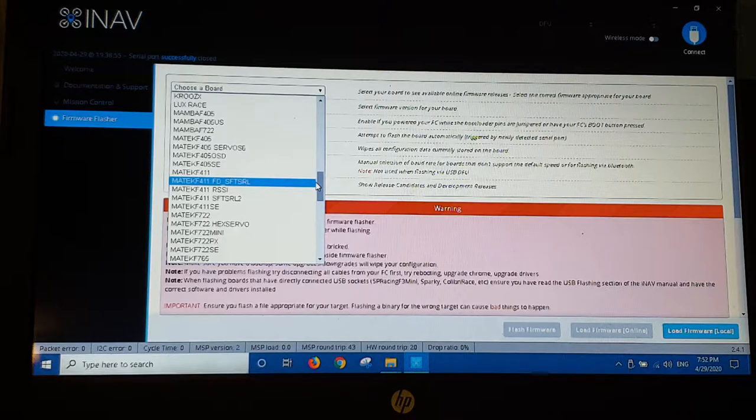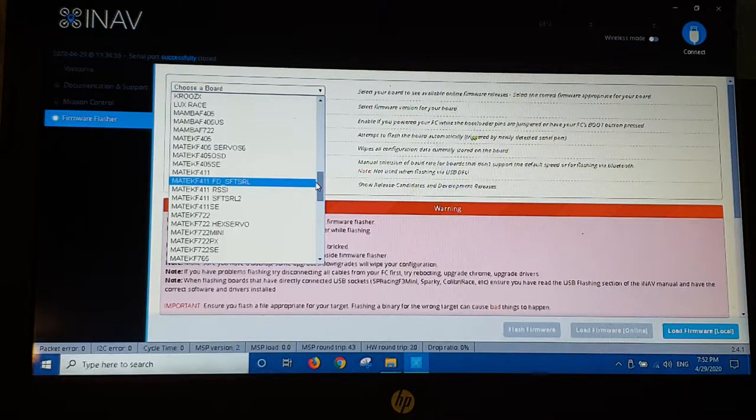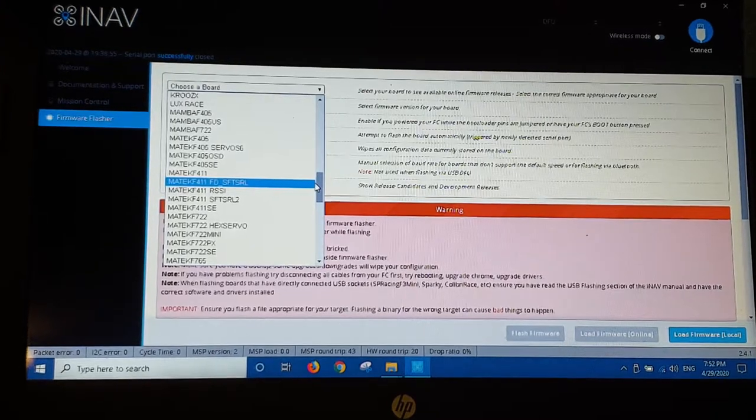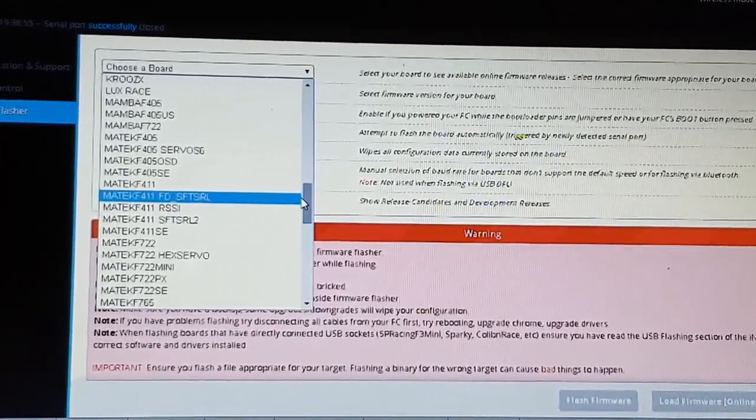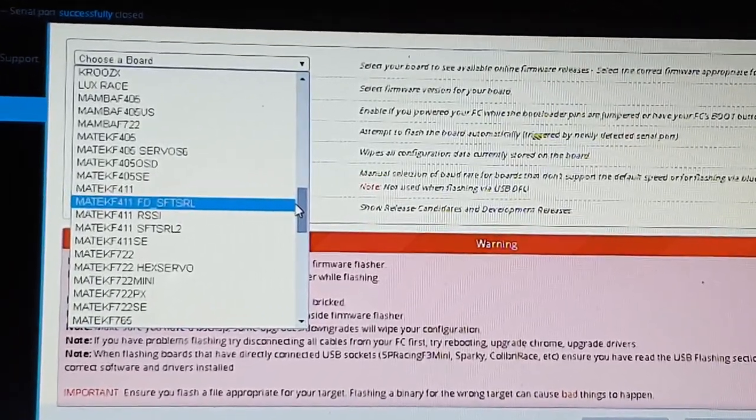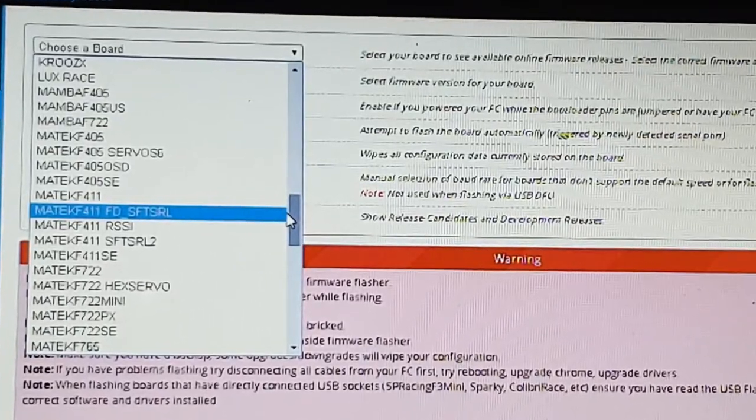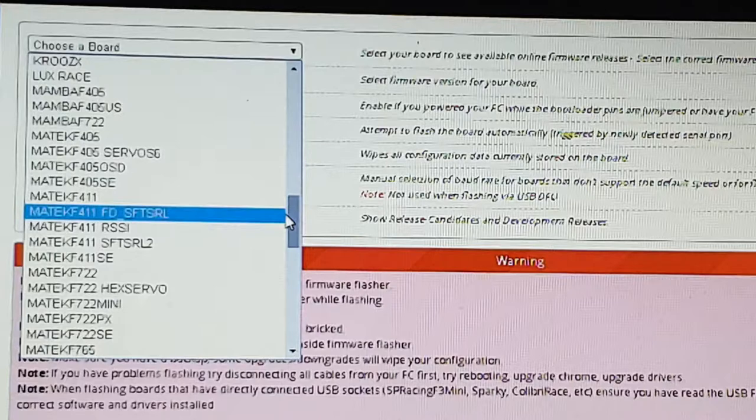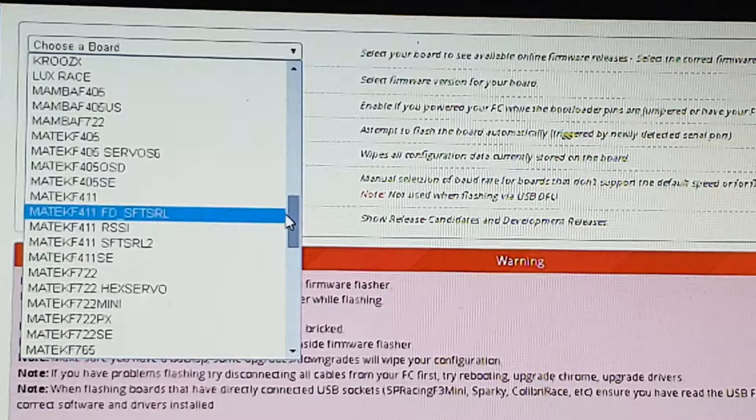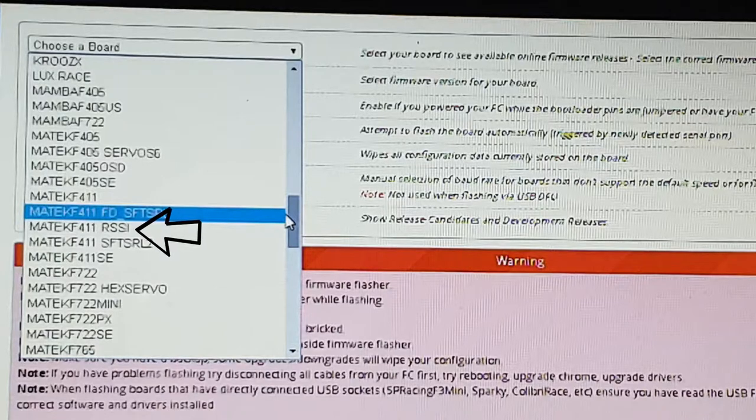Alright, so just a little correction there regarding the type of firmware for the F411 Matec flight controller. If you look in iNav, there's quite a number of different types of F411. Obviously, with my FX-61, I've got a Matec airspeed sensor coming for it. And what I've found out is, if you're going to run the Matec airspeed sensor, you're going to need to install the F411 RSSI firmware.